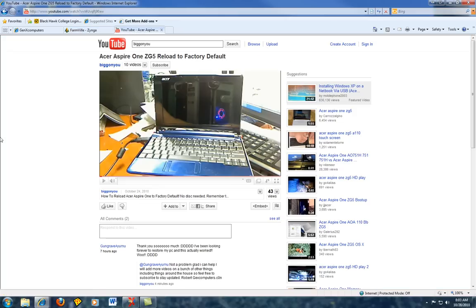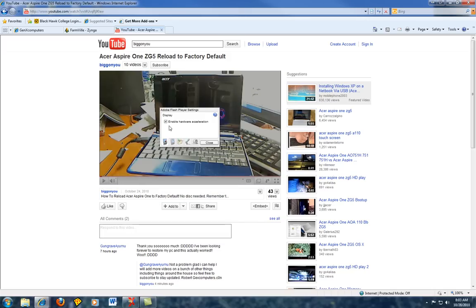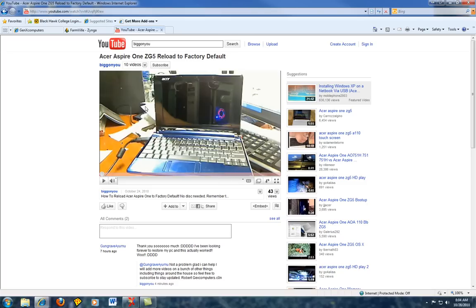The simpler way to do it is to just go to any YouTube video, right click on the video, go to settings, and uncheck enable hardware acceleration. Just uncheck it, close out, and then you will be able to do the full screen mode.